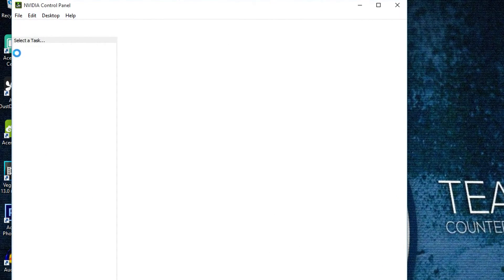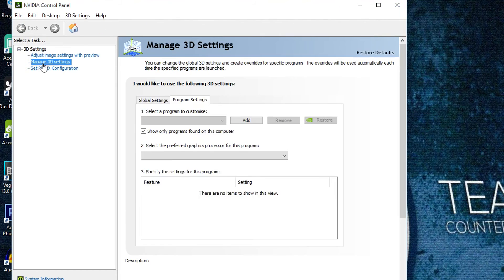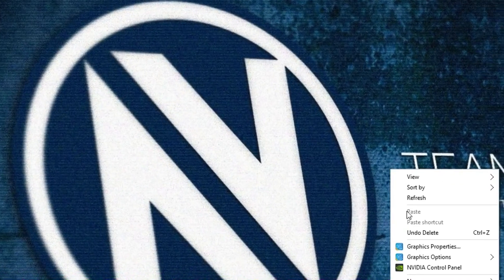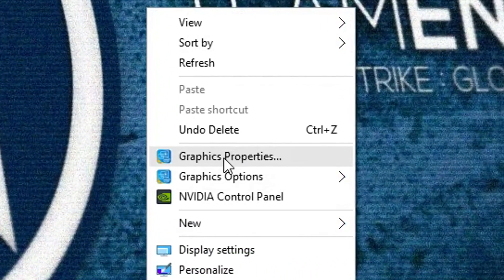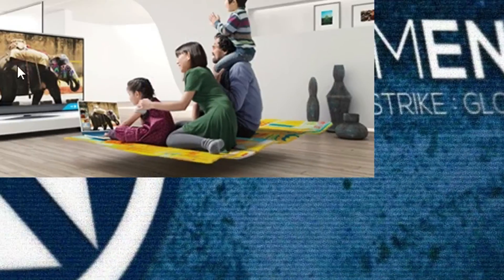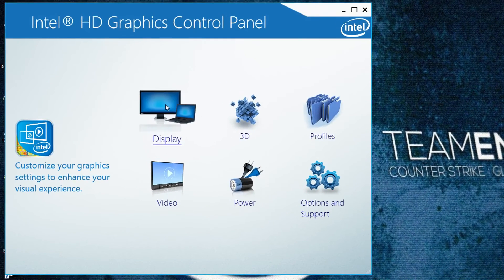You should only see 3D settings — as you can see it's there. But we need display settings and it isn't here. So we need to go to Intel graphic properties and then to display.